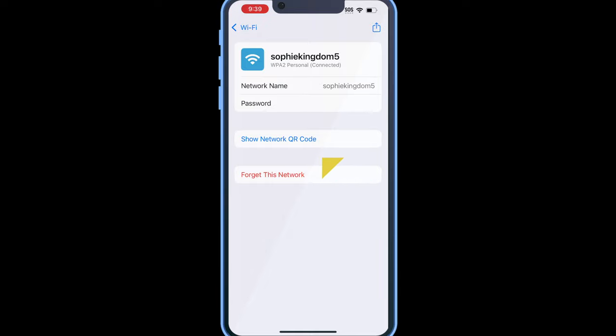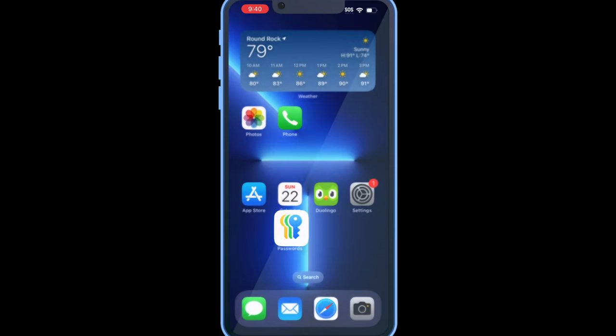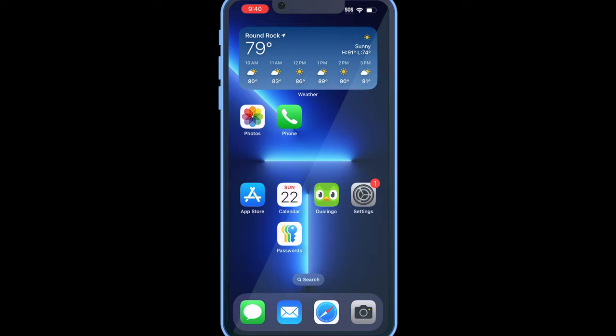Once you tap on that, the QR code will appear and your friend will just need to scan it to be connected to your Wi-Fi network.